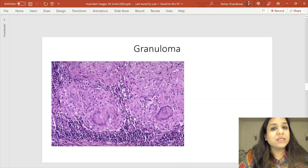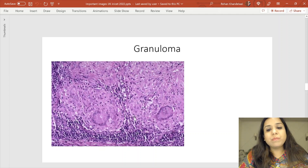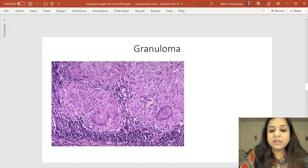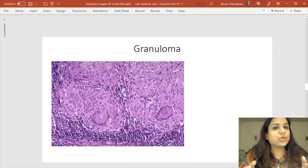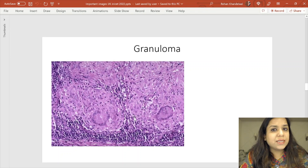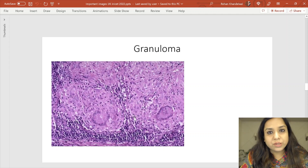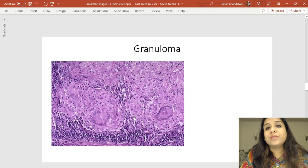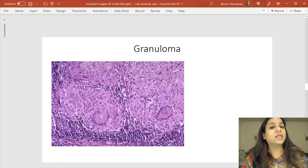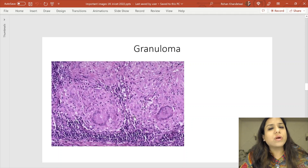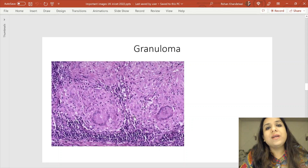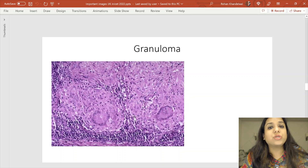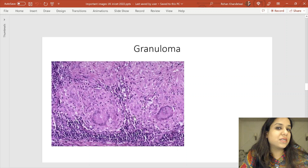The epithelioid cells are surrounded by a collar of lymphocytes visible at the periphery. Giant cells show a fusion or syncytium of many nuclei. In a caseating granuloma, you will see caseation necrosis. Granuloma is mostly a type 4 hypersensitivity reaction. The kind of giant cell seen in TB is called the Langhans giant cell. Please revise all granulomatous disorders and the types of giant cells.